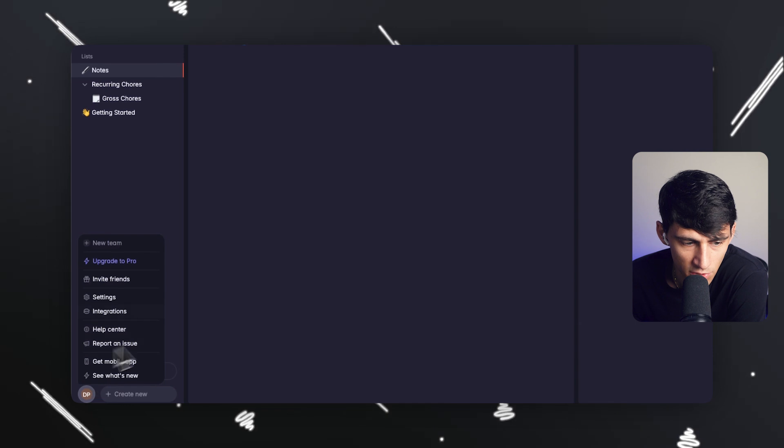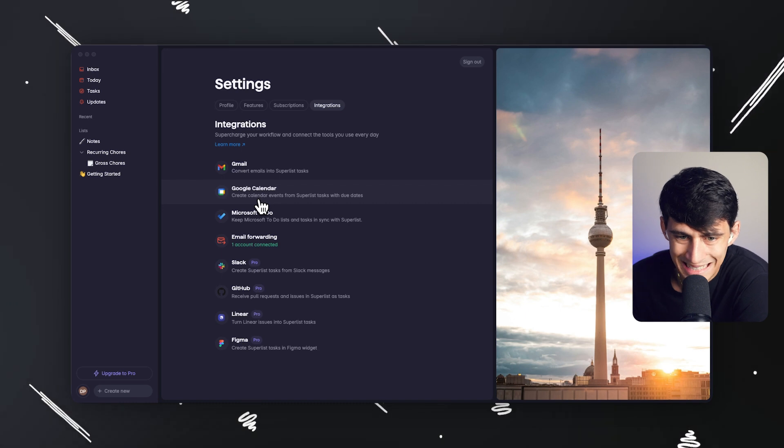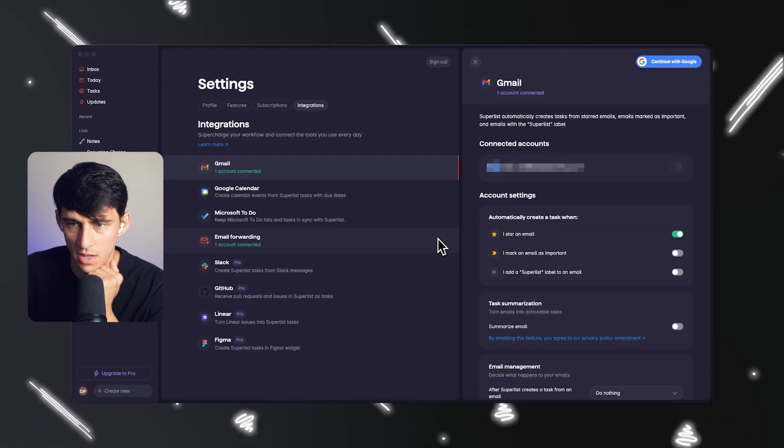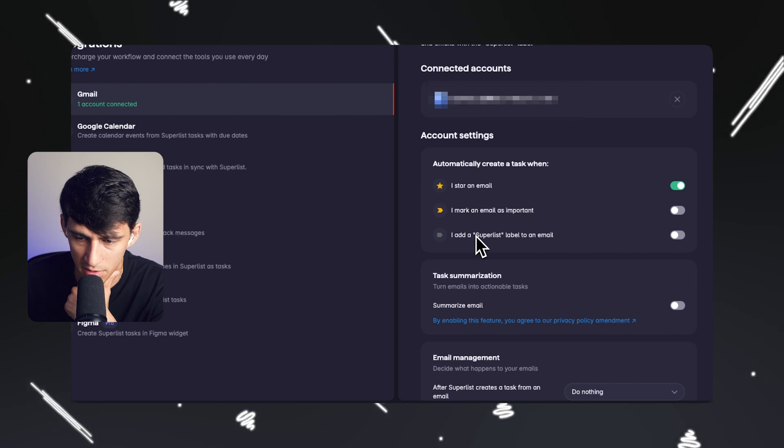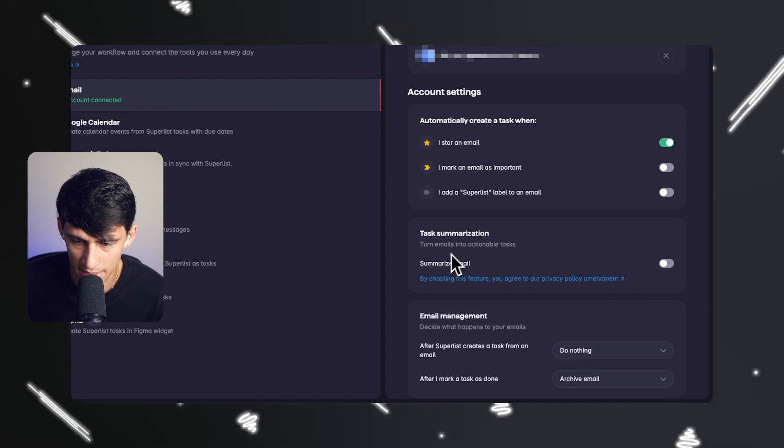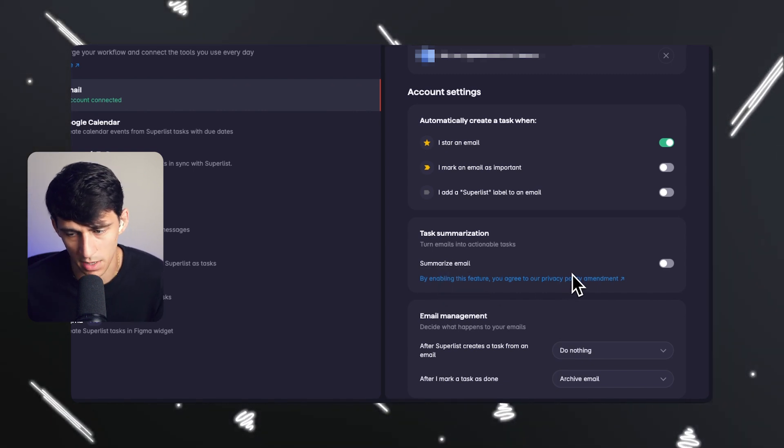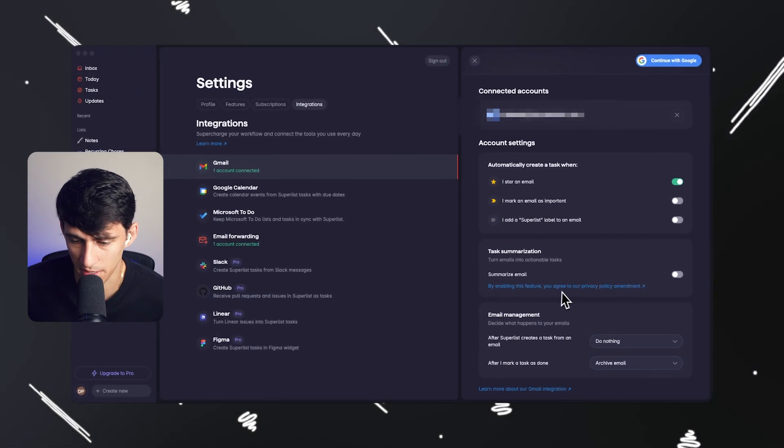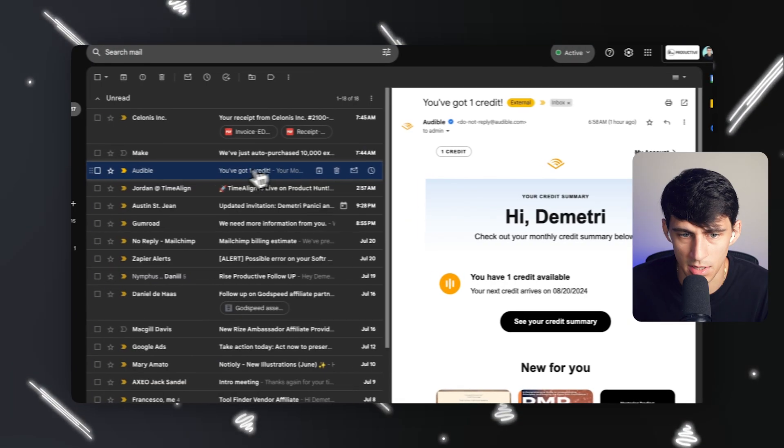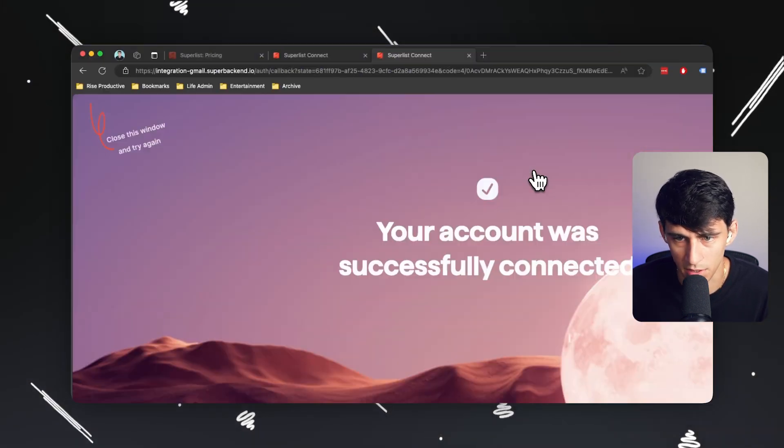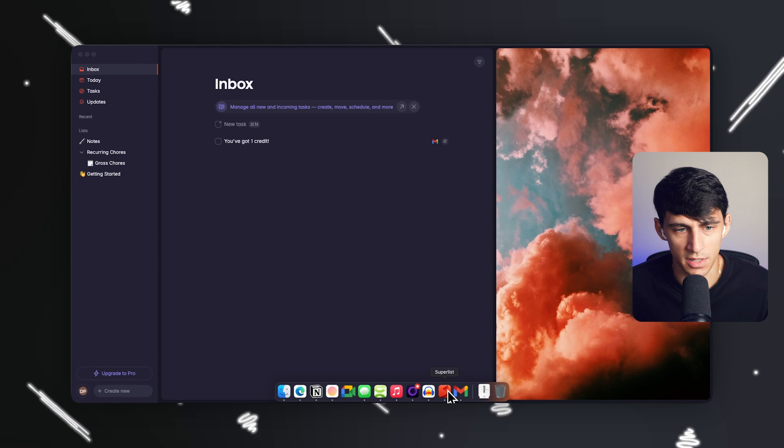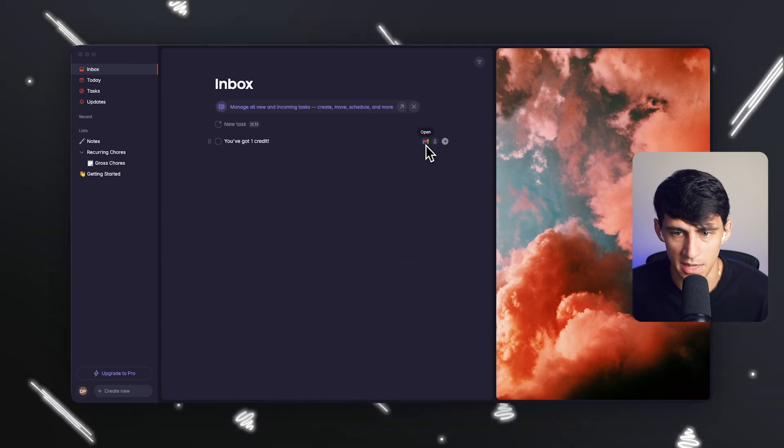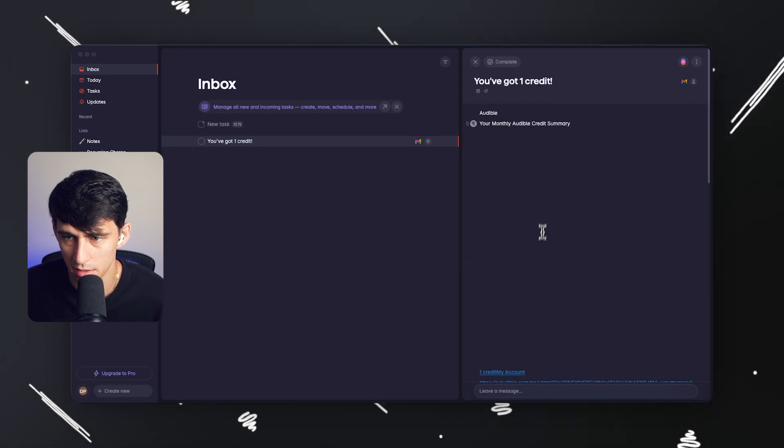I want to showcase the entire list here. Create calendar events from Superlist tasks with due dates. Gmail is another option. If we add my Gmail account, you'll notice it gives me the option to automatically create a task when I start an email or mark an email as important or I add a Superlist label to an email. I could add task summarization, so turn emails into actionable tasks and summarize the email. You have the ability to archive an email or do nothing or delete an email when Superlist creates a task from an email. After I mark a task as done, I like the ability to archive an email. So if I were to star this email and go to my inbox, it says you've got one credit and there's a clickable open to that email. I wish this existed for things like Notion and other daily planner apps like Todoist. These integrations are great. It adds the entire context from the email here for the most part.